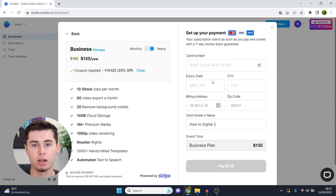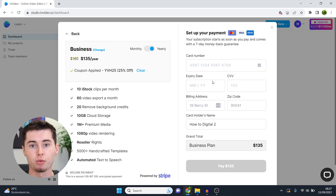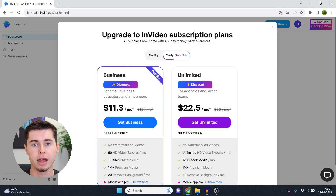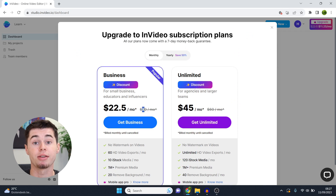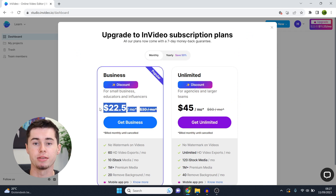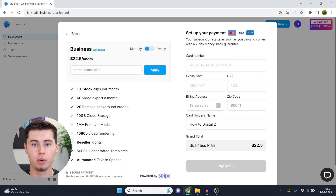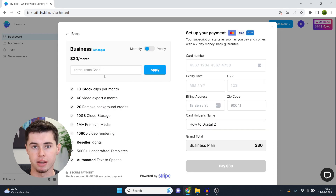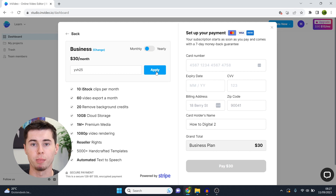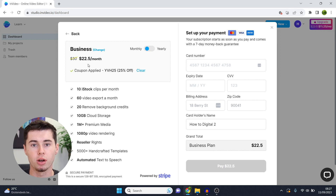This works for any plan. So even if you were to take a different plan, for example monthly and then business, by applying the code you can see the money you're saving. You can enter the promo code YVH25, click apply, and there you go — coupon applied and you're saving money.